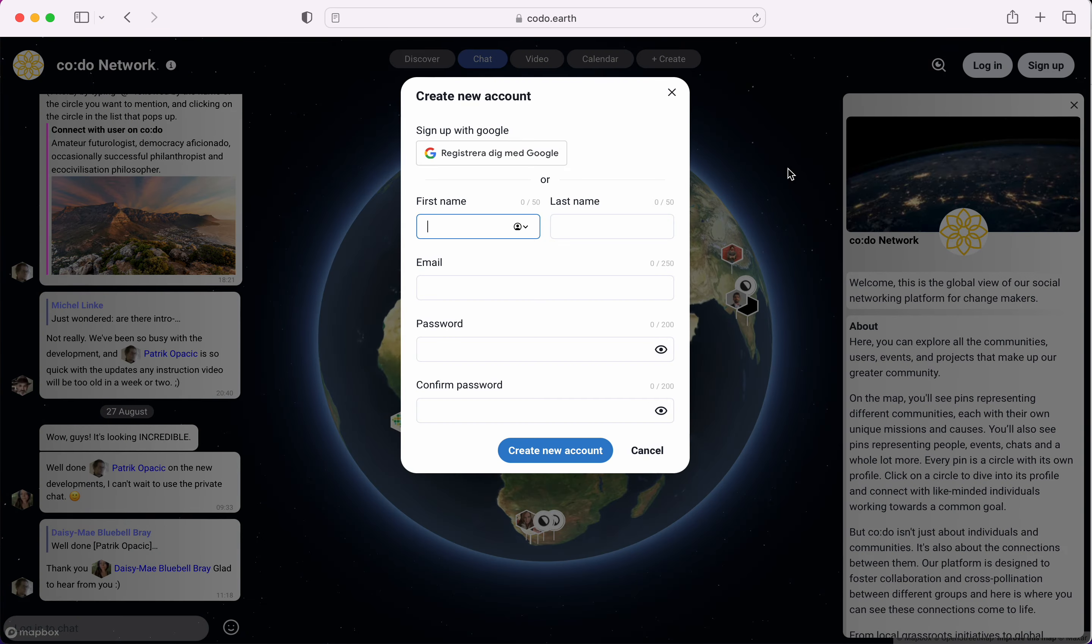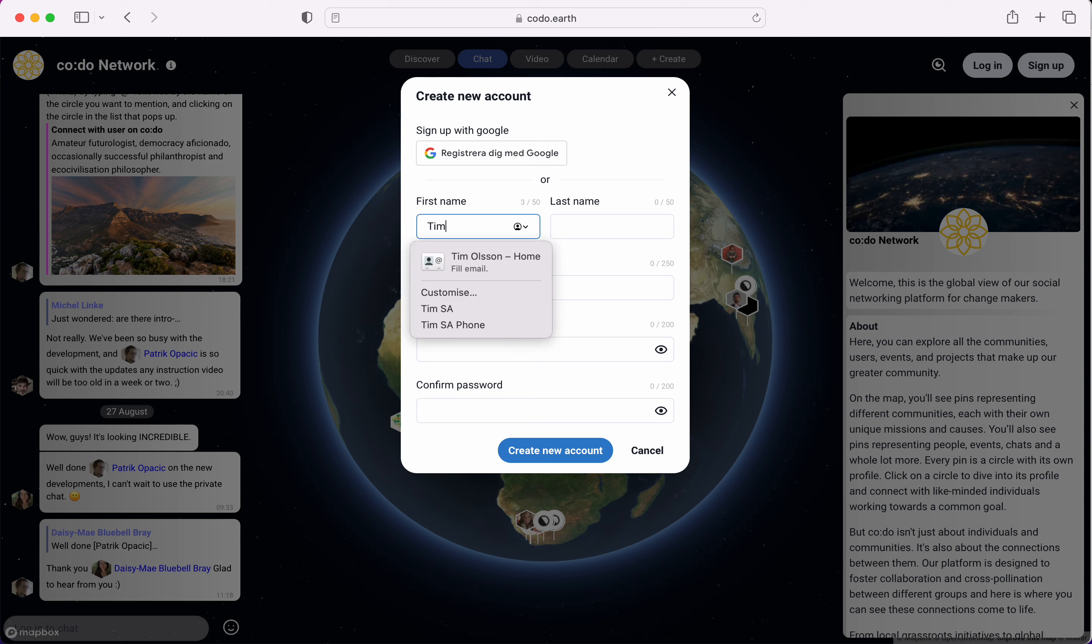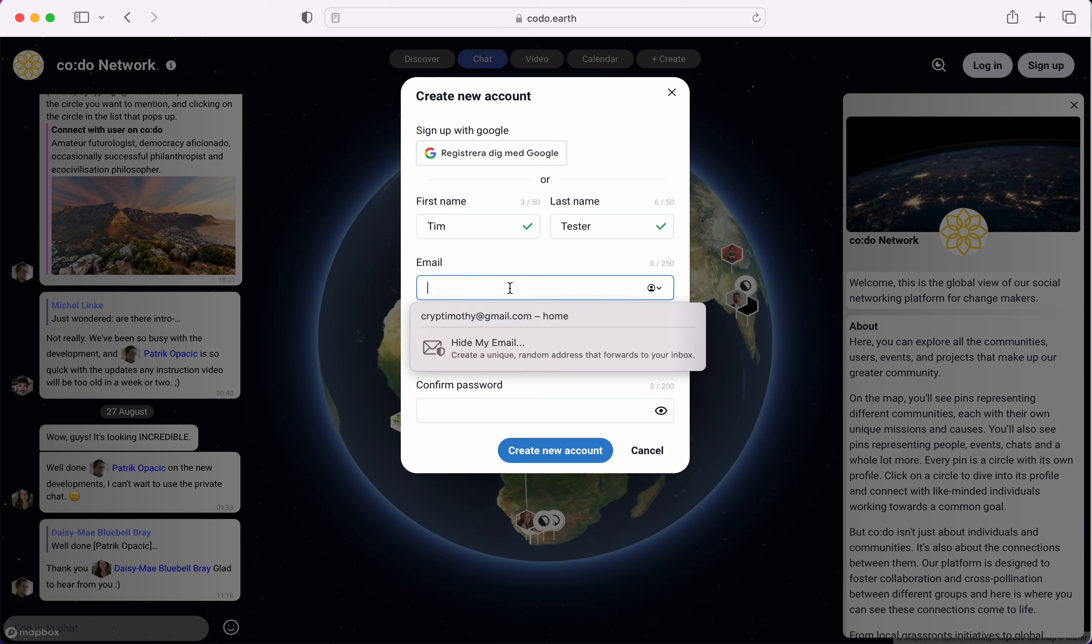In the corner you can either register with Google or you can create an account using your email. For this purpose we are going to create an account with email. This is going to be Tim Tester.